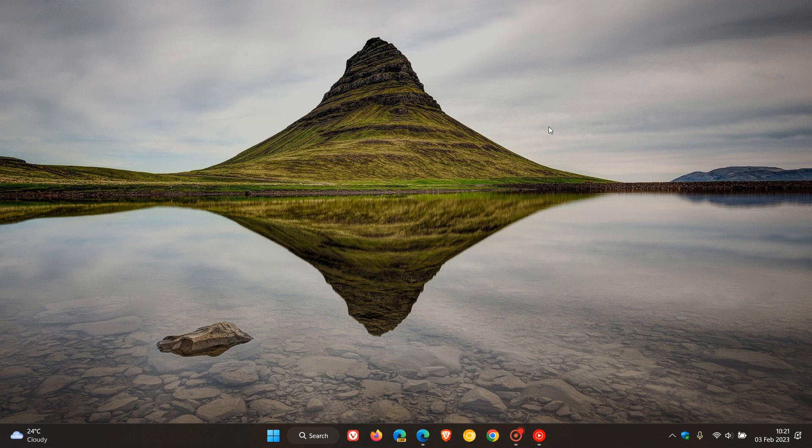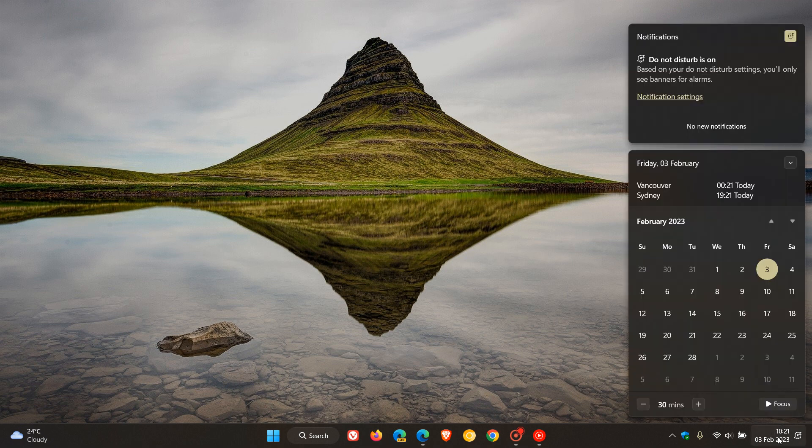And then something else just to take note of, we are currently on Edge version 109. And next week, we are expecting to get Edge version 110, which is the next stable release. And that's going to be made available from the 9th of February 2023, which will start possibly rolling out from next week, Thursday, the 9th,